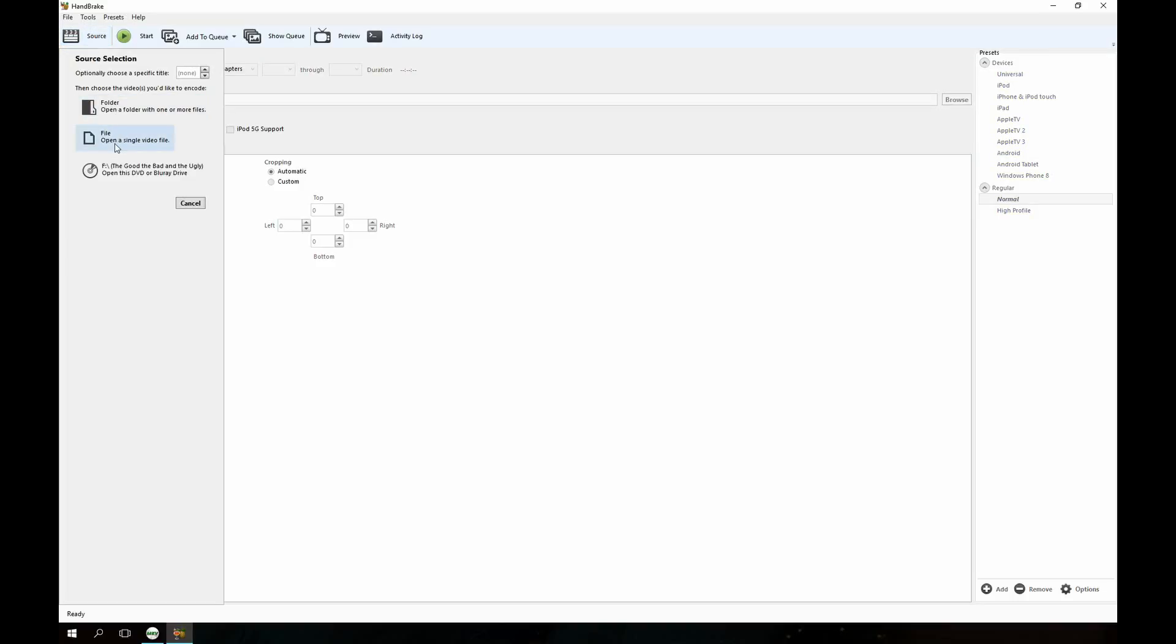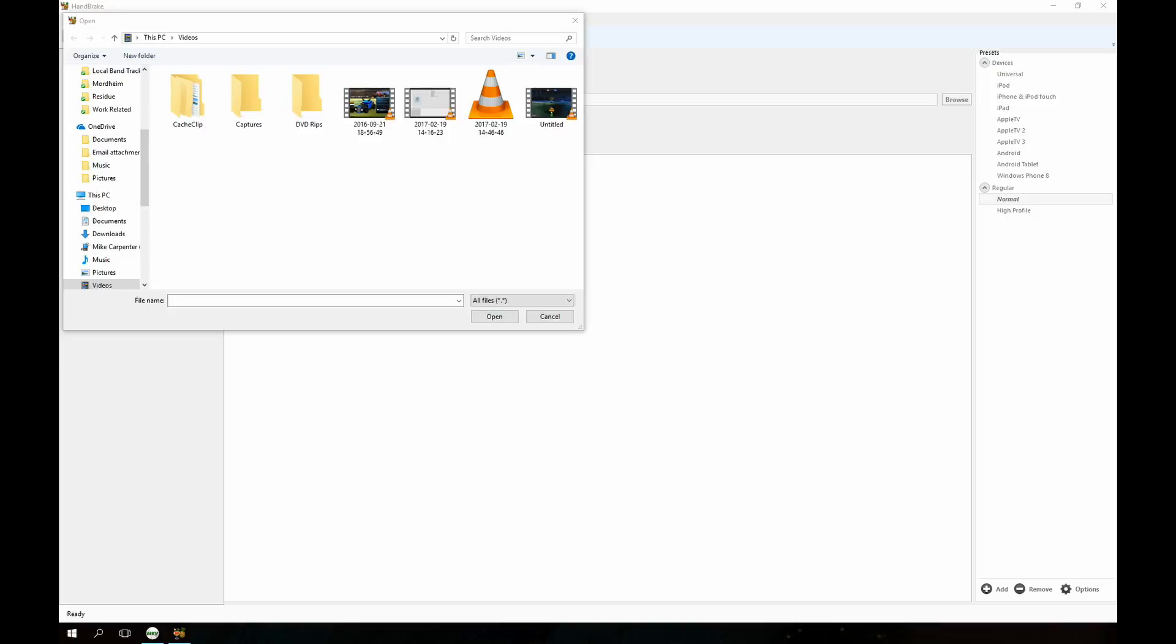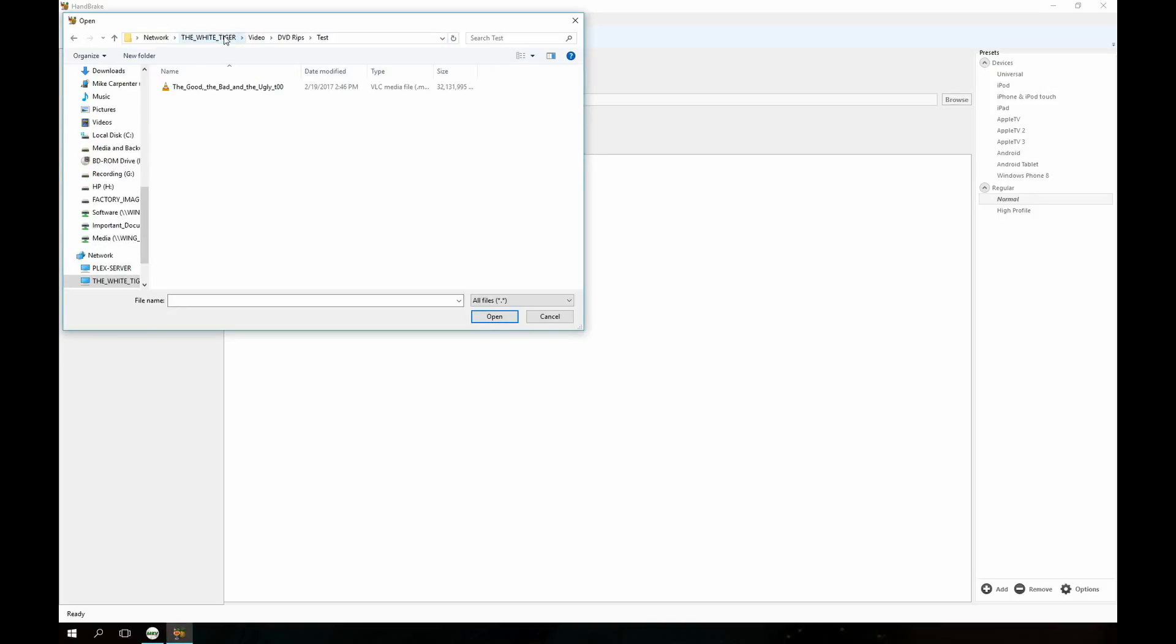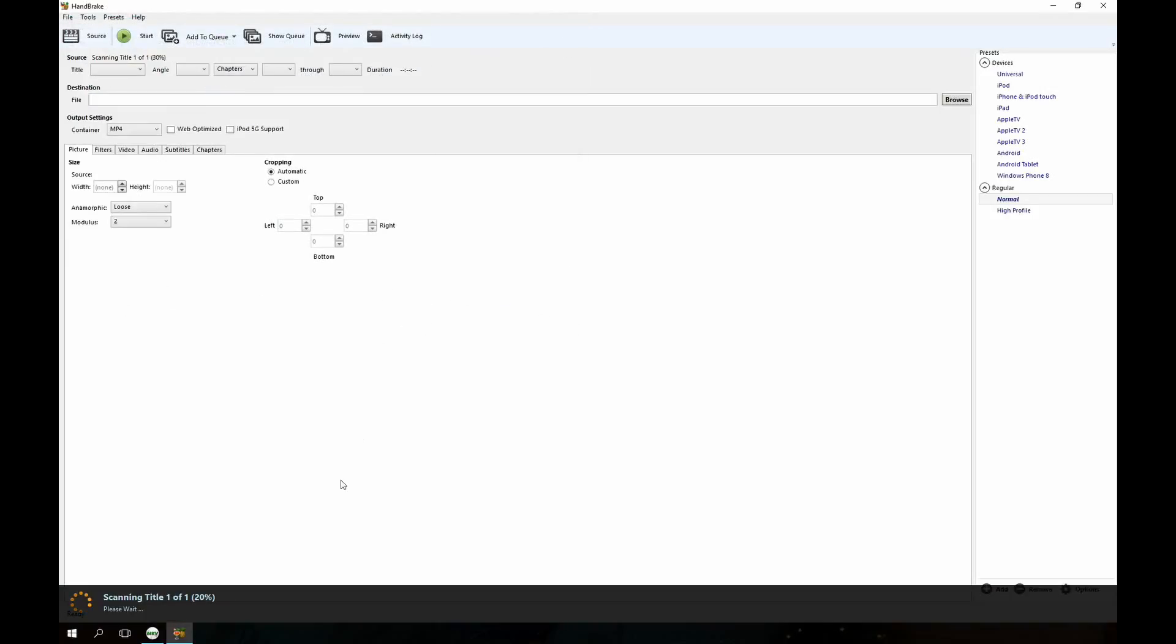So what we're going to do now is we're going to grab the file we just created. So I'm going to select that file and then go to my location here, where I had saved. So double click that. That's going to scan it and import it into Handbrake.